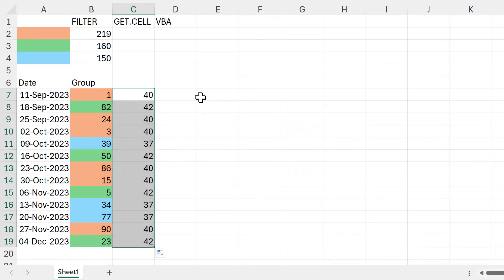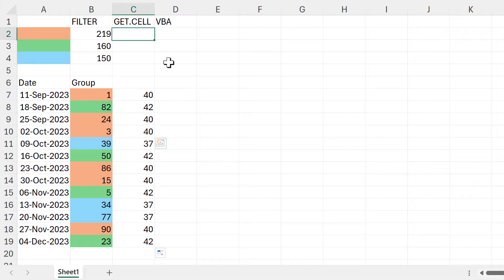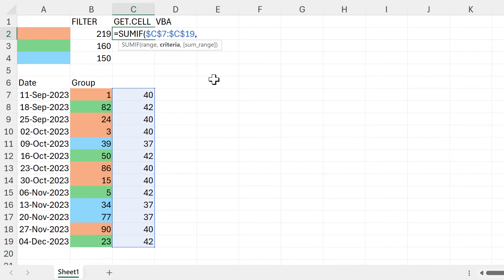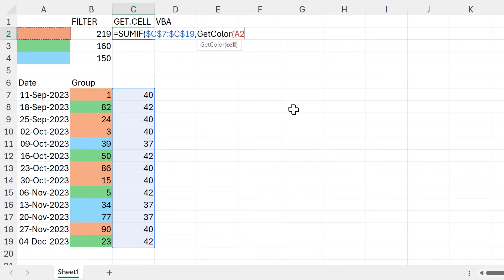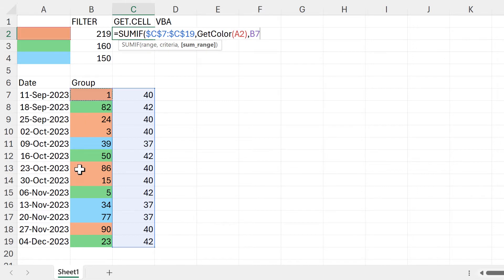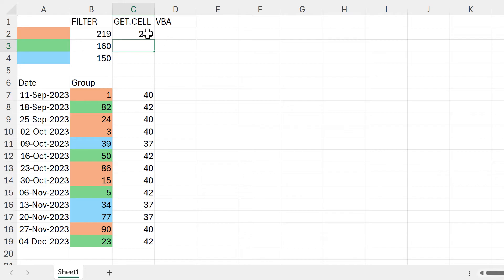Then I'll double-click to send this down, and each color gets a different number — for example all of the oranges here are 40. Then I can use a SUMIF function: the range is this column here, which I'll make absolute. For the criteria I could just put the number 40, but I can also use the GetColor function again and select this cell — if I calculate just this part you'll see that gets me back to 40. For the sum range that's this column here, which I'll make absolute as well. Press enter, drag this down, and we get the same results as before.